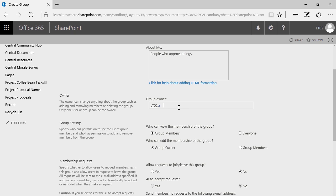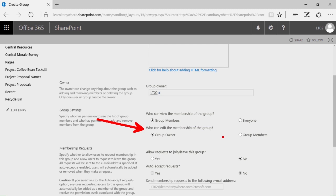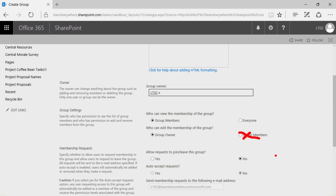Down below in the site owner field, this allows you to designate a dedicated person in charge of that group. With group settings, you get to decide who can view the membership of this group — is it anybody in the group or everyone? And who can edit membership — just the group owner or anyone in the group? I generally don't recommend group members editing membership, as putting control in the hands of individuals who may not have a deep working knowledge of SharePoint may not necessarily be the best idea.